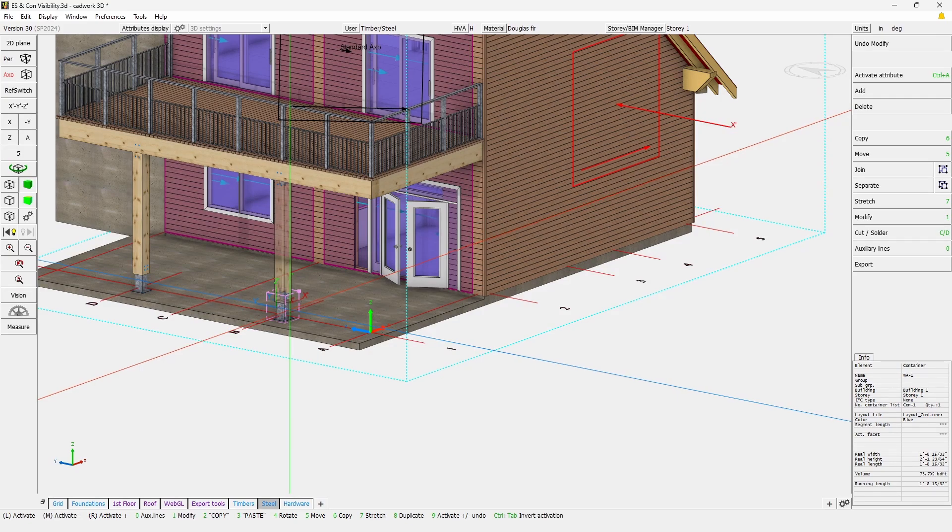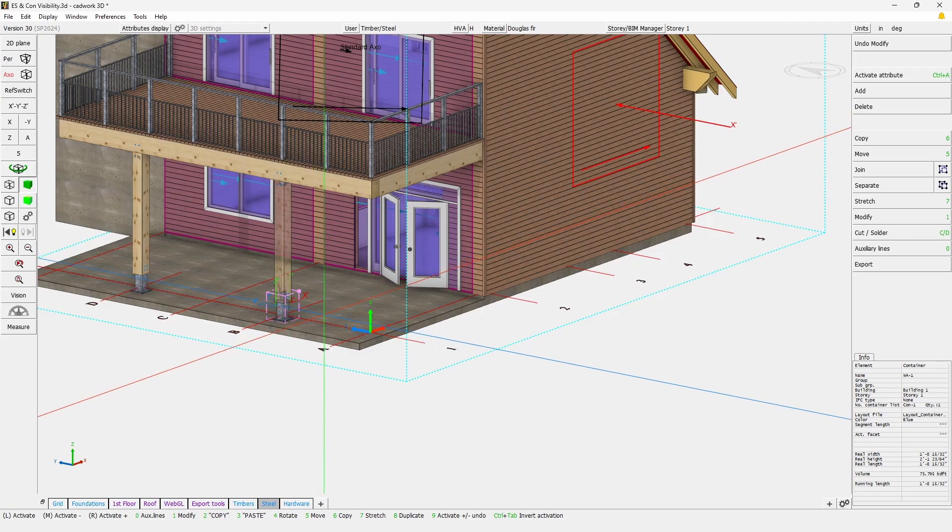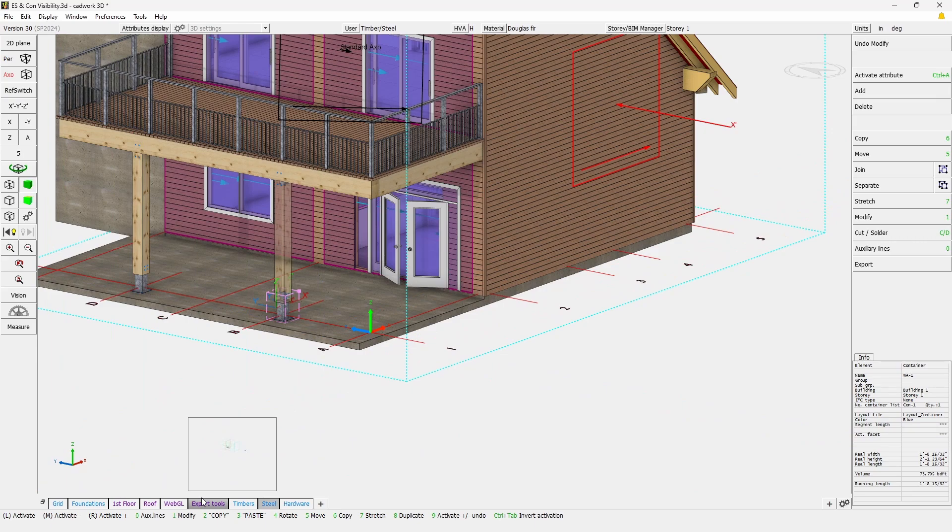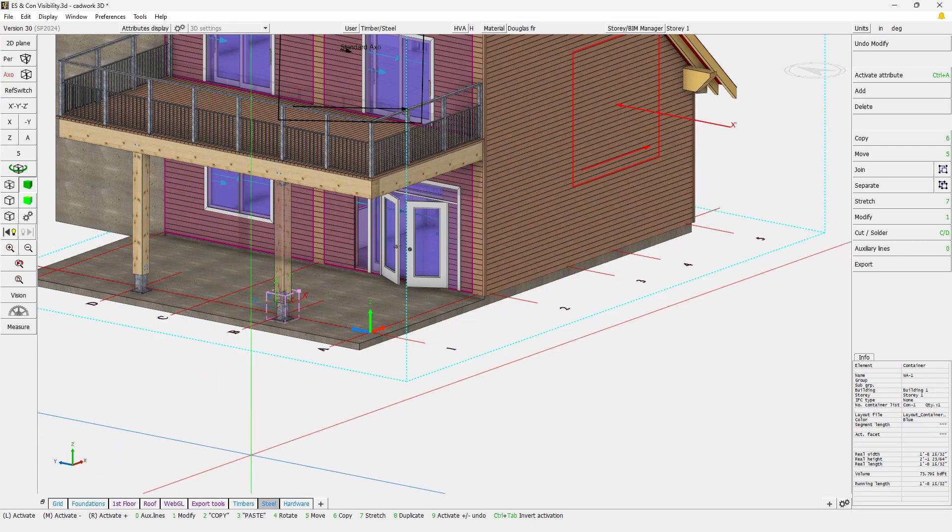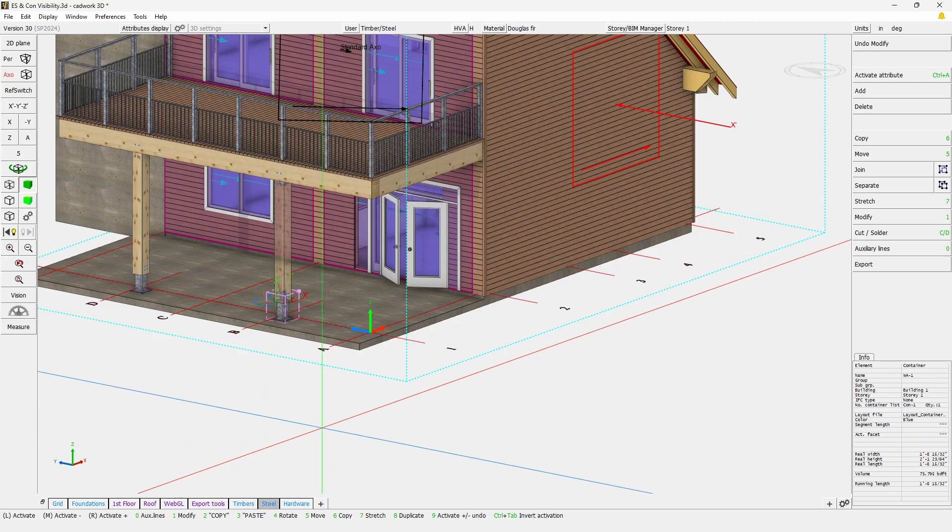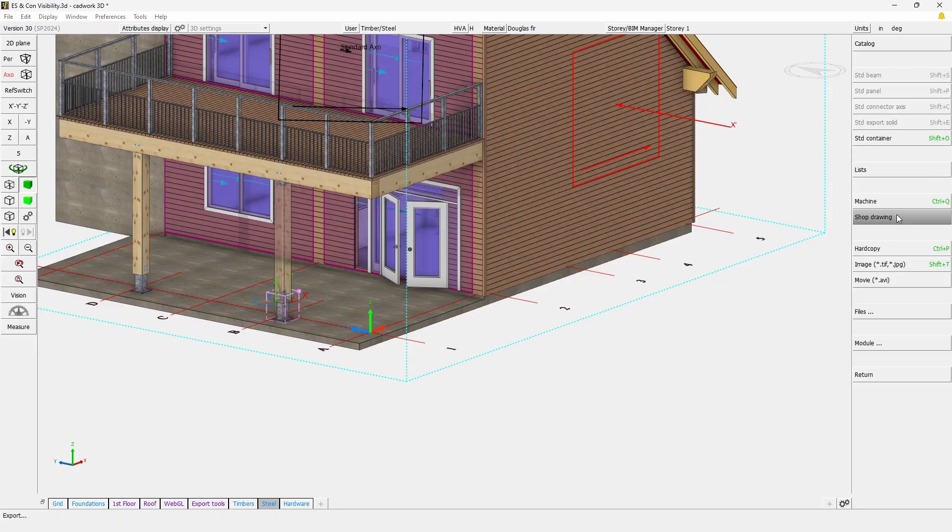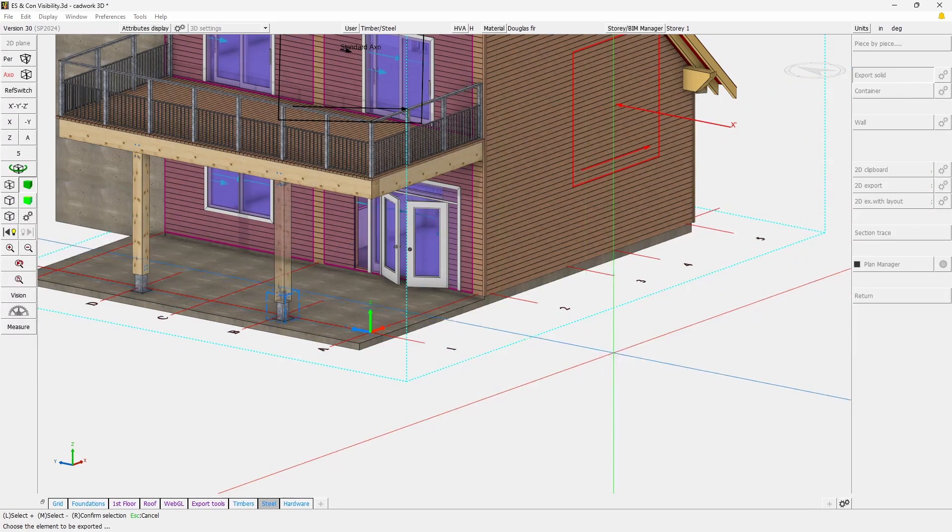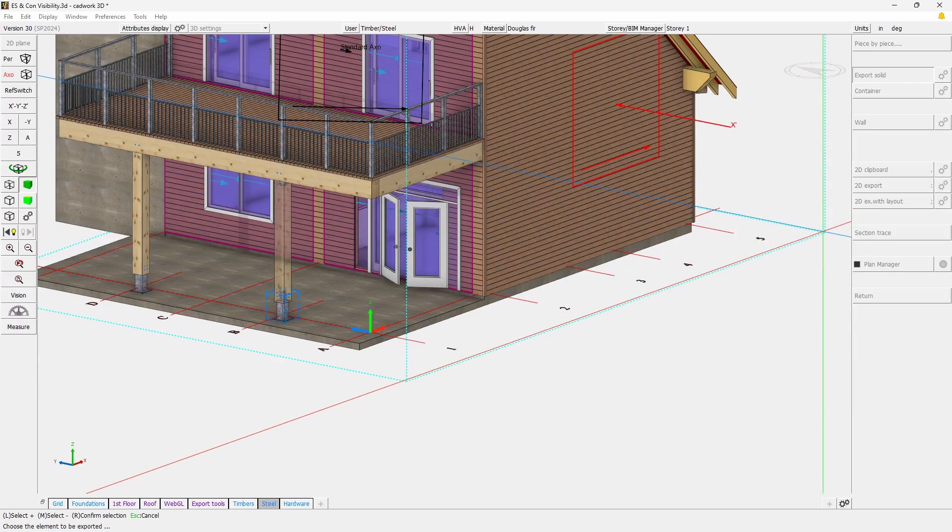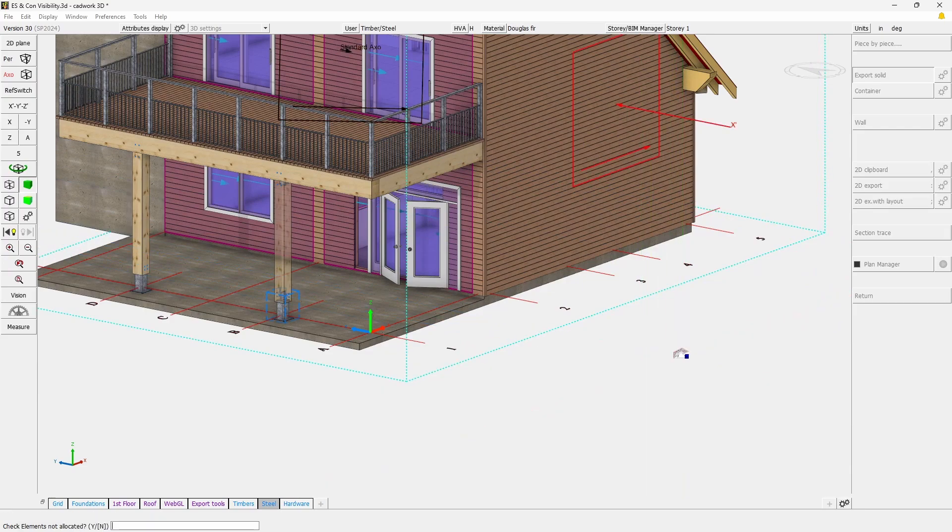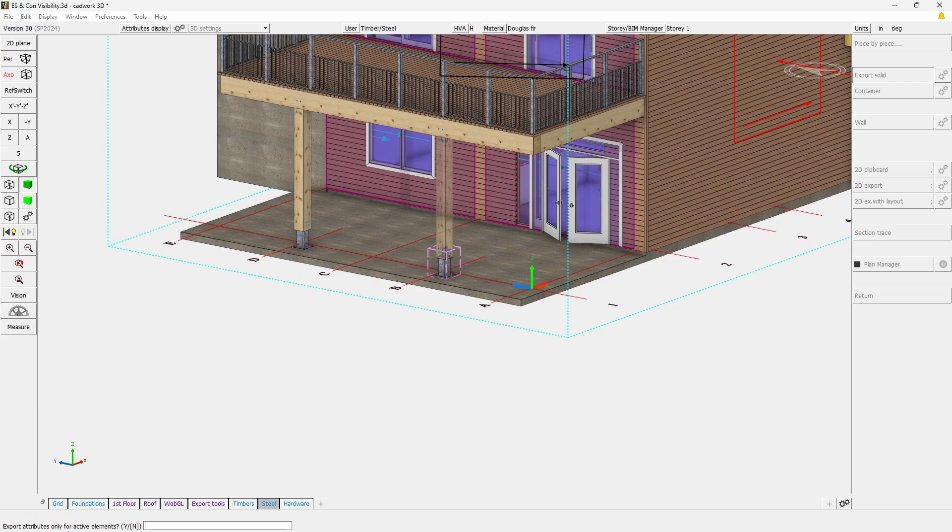When you export any type of export, when you have active elements before you run the export, you will be asked an extra question at the time of the export asking you if only the active element should display the attributes. So here if we export, it's going to ask us which one should be exported. This one with the left click and right click to confirm. Here you see that at the bottom it says export attribute only for active elements, so we can simply say yes.